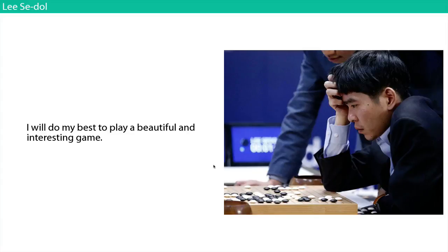Leading up to the series, Lee Sedol said: 'I will do my best to play a beautiful and interesting game.' He didn't say 'I will do my best to beat AlphaGo' or 'win the game.' What's really interesting about Go is that when top-ranked players talk about it, they talk about beauty. They say things like 'I felt that this was the right move' — they look at the board with intuition.